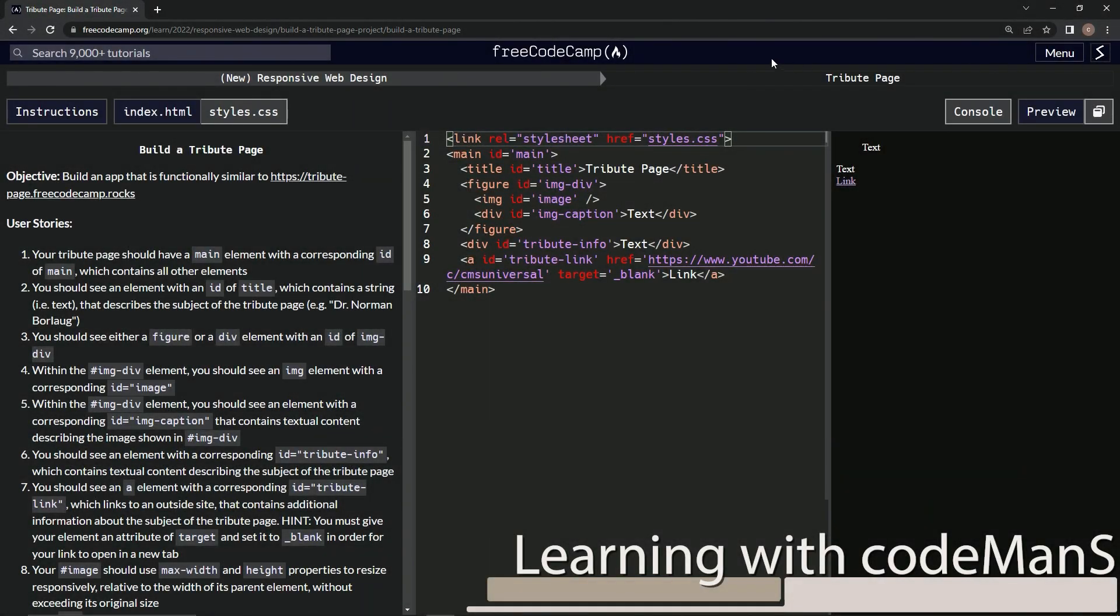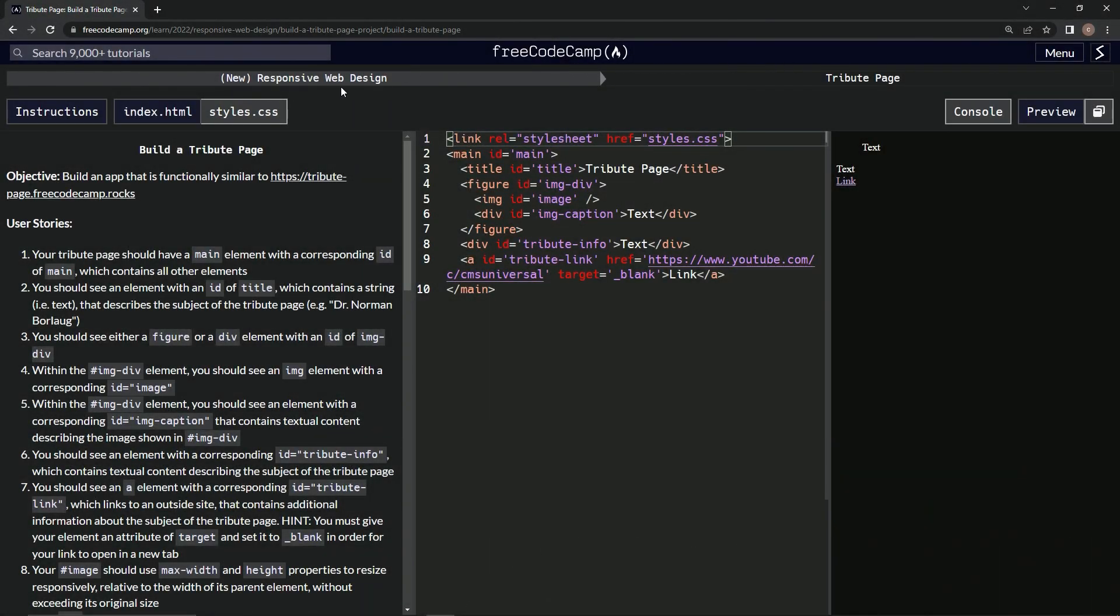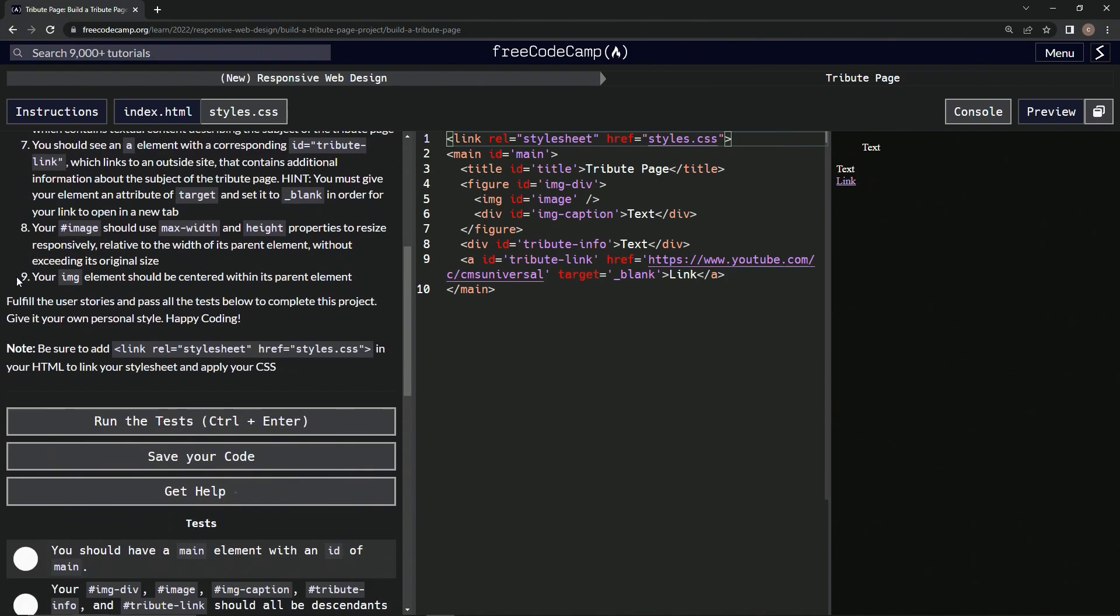All right, now we're doing FreeCodeCamp new responsive web design, build a tribute page, user stories number nine. So our image element should be centered within its parent element. All right, so first things first we're going to...